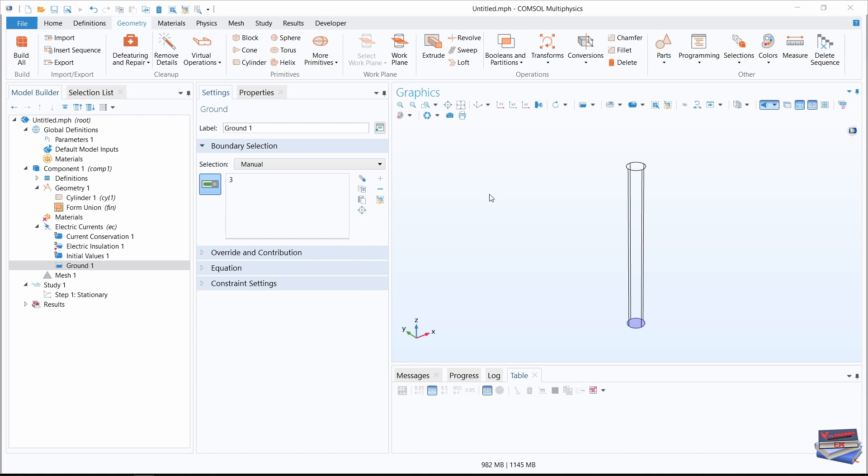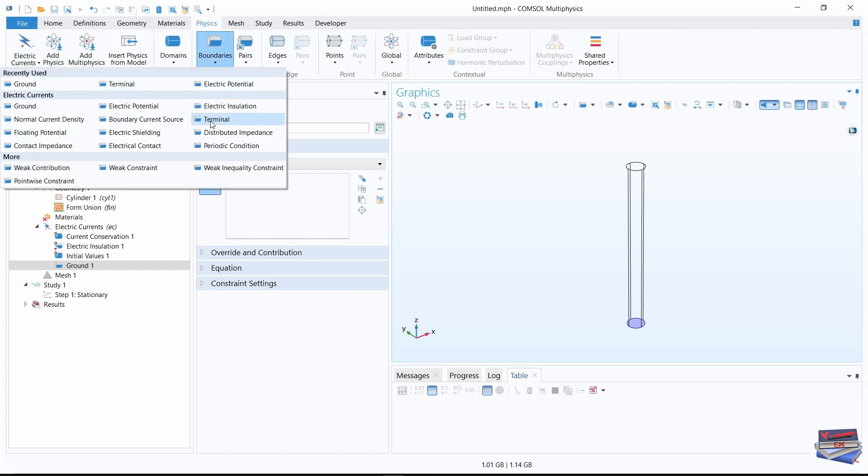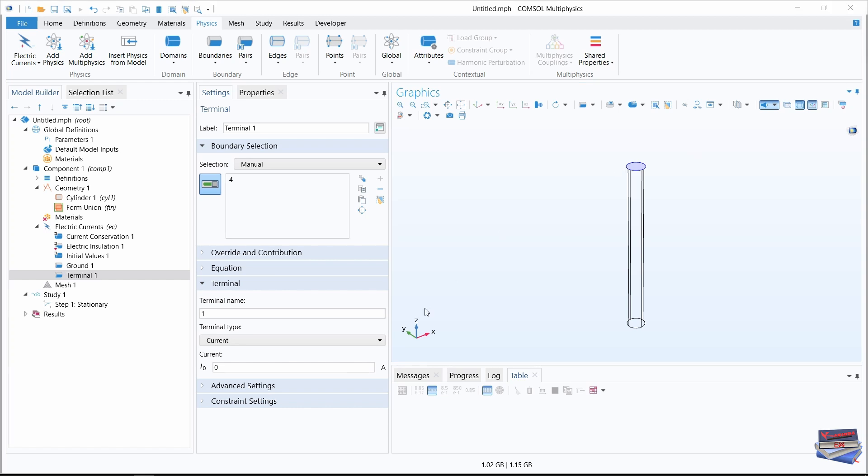Now we need our opposite end to be our terminal. So let's go over to physics boundaries. Under electric currents, we have terminal. Our terminal will be the opposite end. And also remember, as mentioned in our introduction, our current is 1 ampere.